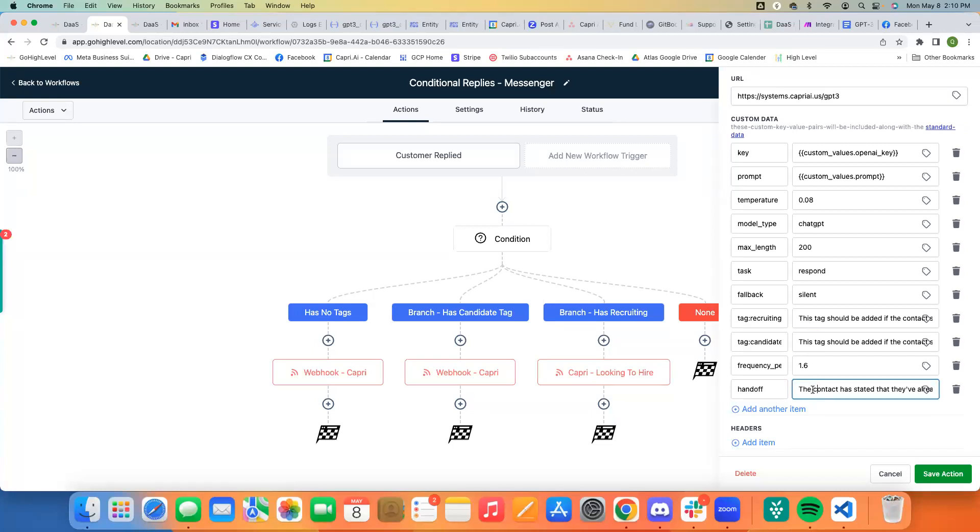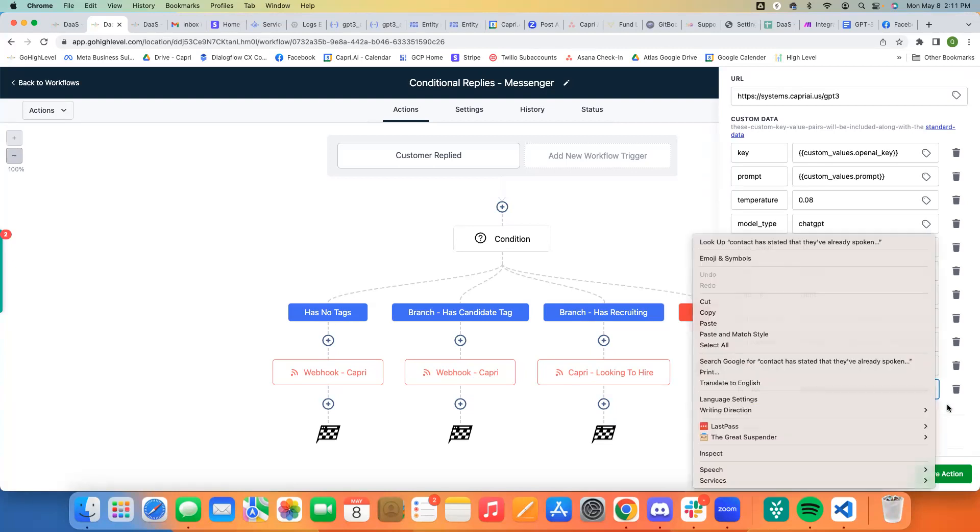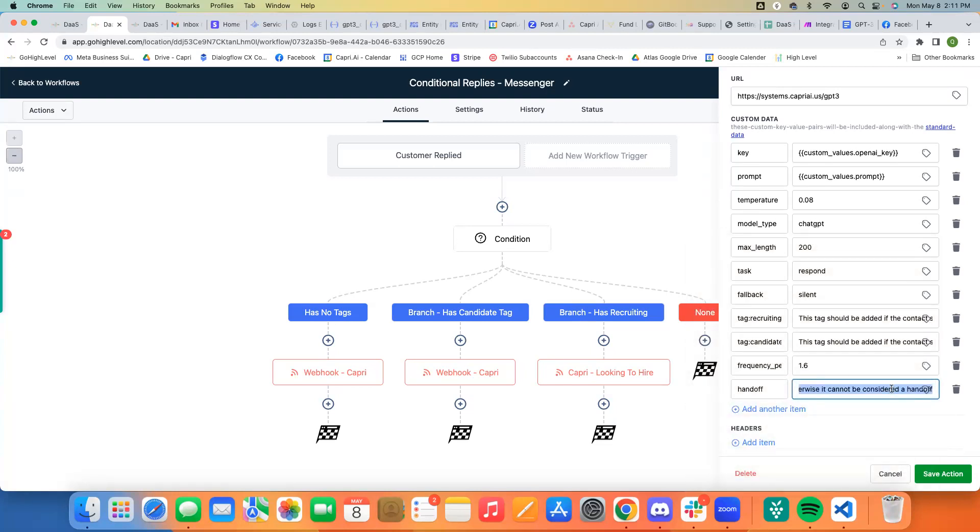And this handoff is just the context that they've already spoken with someone on our team and has already scheduled a call with us. I got more specific with it because it was getting a little early with it. But I'm saying it is only considered a handoff if the contact specifically says they've already scheduled a call with our team. Otherwise, it cannot be considered a handoff. And so reinforcing it like that helps it when it does the decision of is this considered a handoff condition or not. So just getting really specific with it like that can also help.